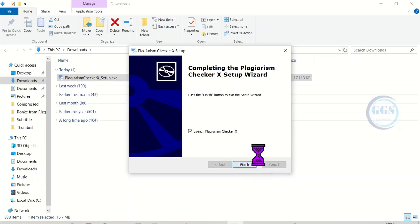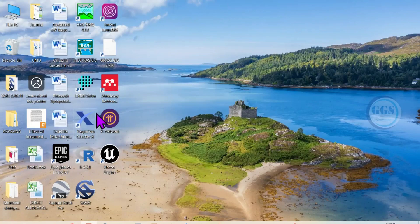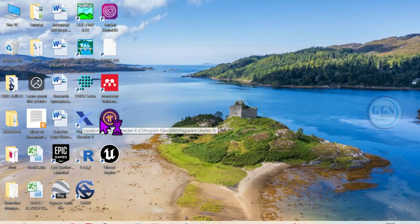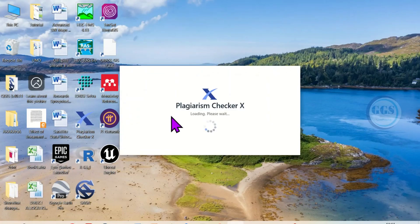Can now click on finish. If I go to my desktop you can see this shortcut of Plagiarism Checker X. Should just double click to launch the software. The Plagiarism Checker X is loading.